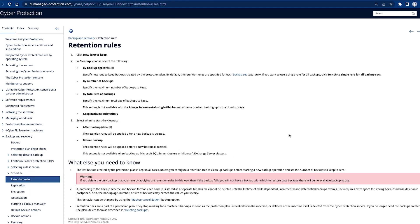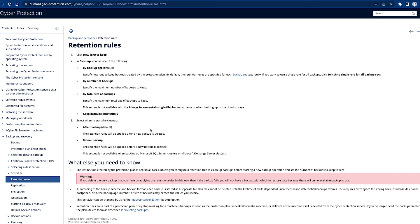The second thing: retention rules are offered on three different ways. First of all by age, second by number of backups, and third by the total size of backup. This is a setting which is not available in always incremental.